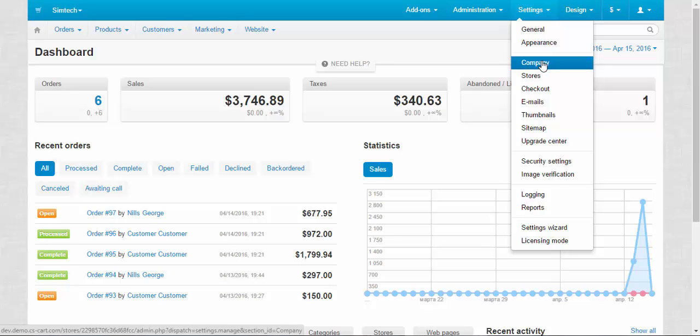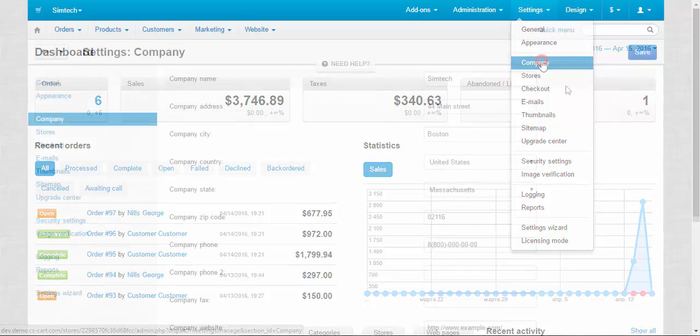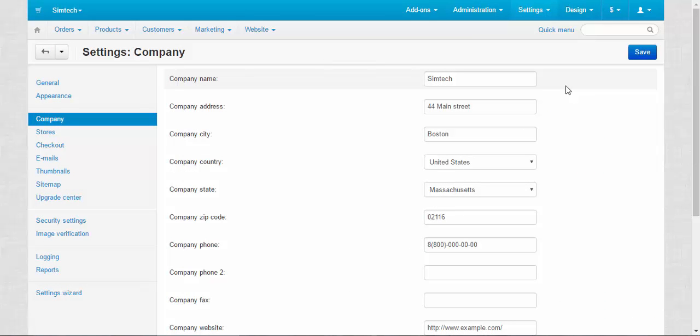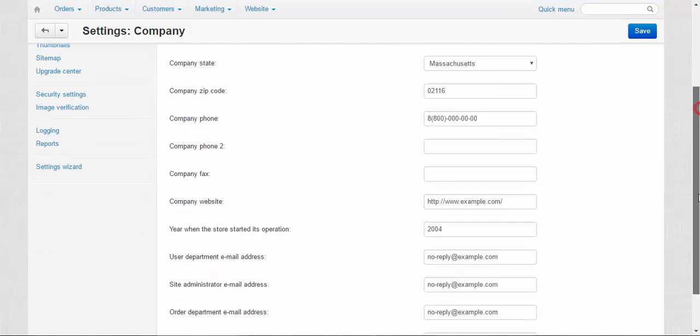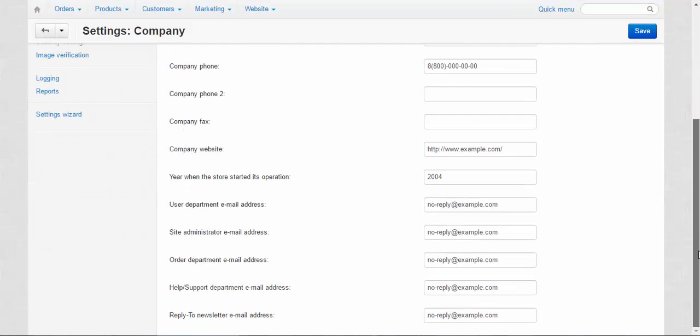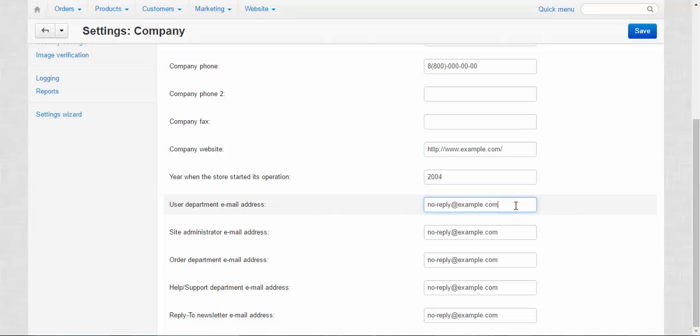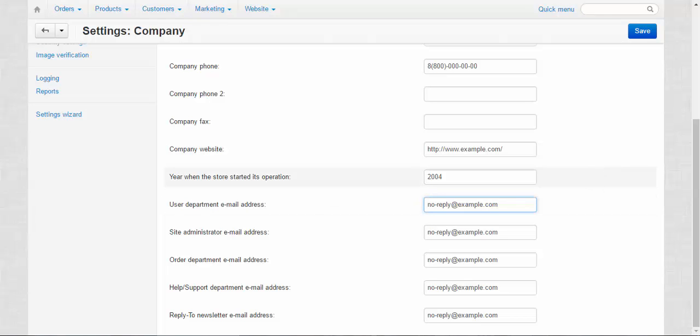First let's take a look at the company settings. Company settings contain all the information about your company like name, address, city, county, phone and email addresses. By the way, you can not just use one address here but you can write them one by one using comma. Just a useful tip for you.